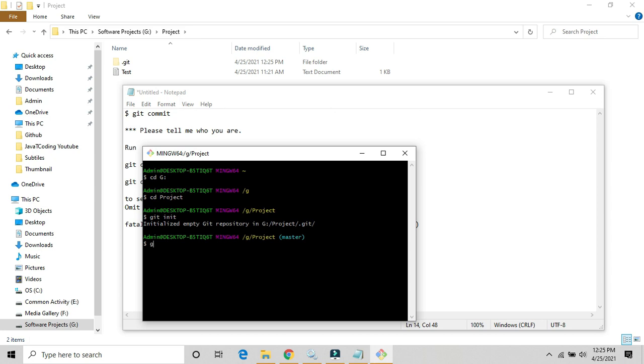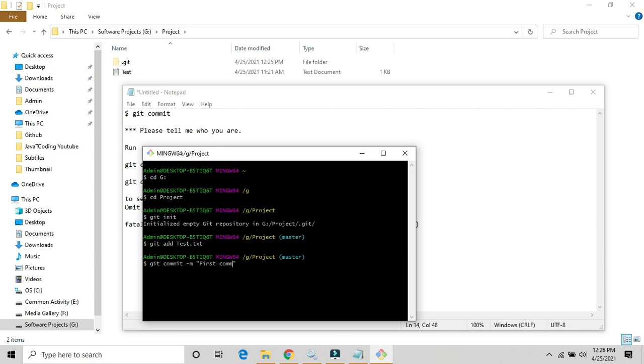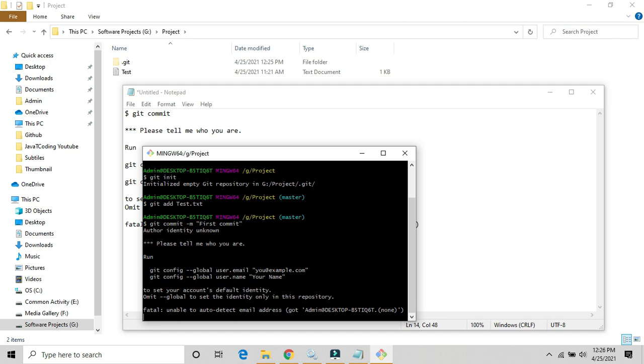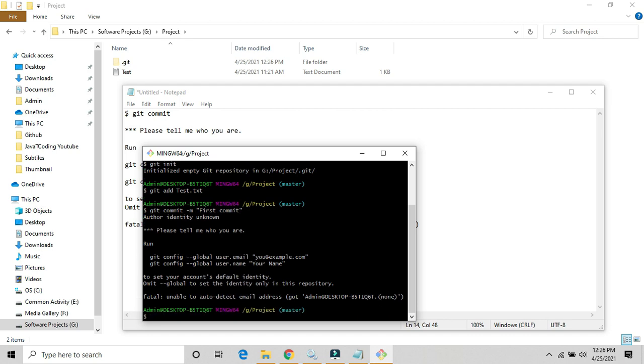Git add this file, test file, test dot txt. Okay, and now we will commit this file. Git commit and here you can provide the message, first commit. Okay, my present. So you might get this kind of error: author identity unknown. This kind of error you will get if you are doing the first commit or you have done the initial setup of GitHub account or git bash.